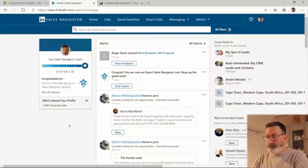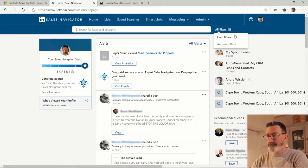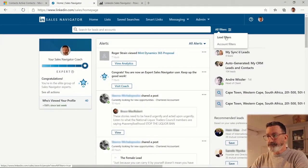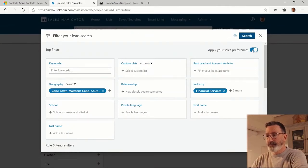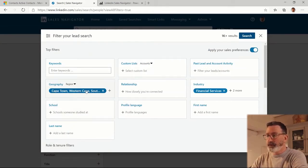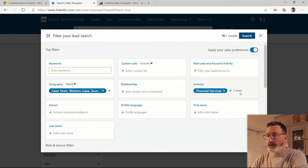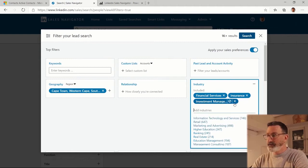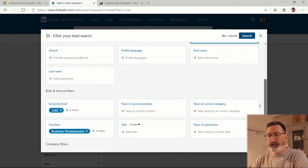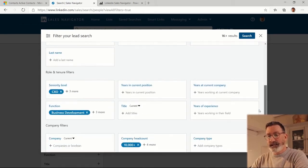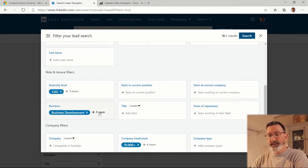Sales Navigator is LinkedIn's business sales application. One of the key features is the ability to put together searches. In this case, I'm searching for example in my region in financial services, insurance and investment management, and then I can put in the seniority level of the people that I'm looking for and their business function.